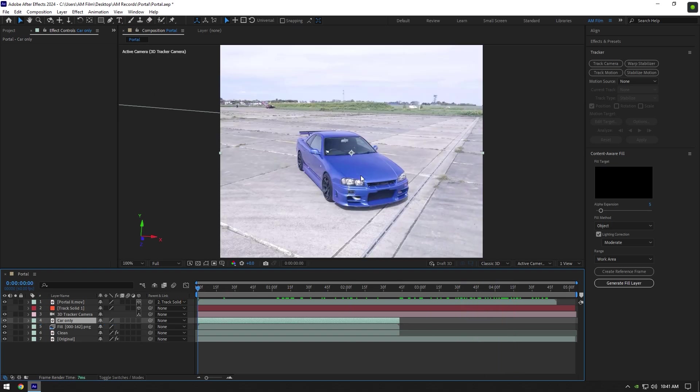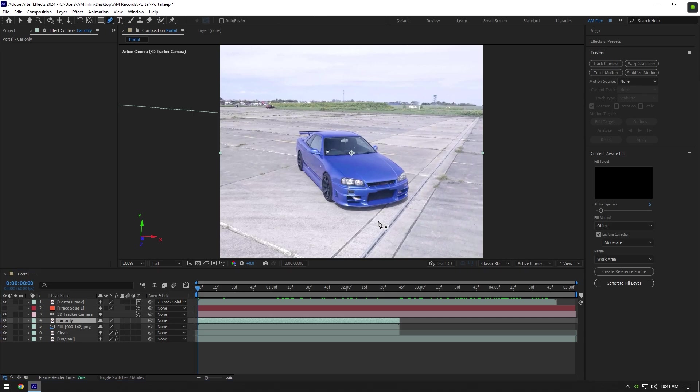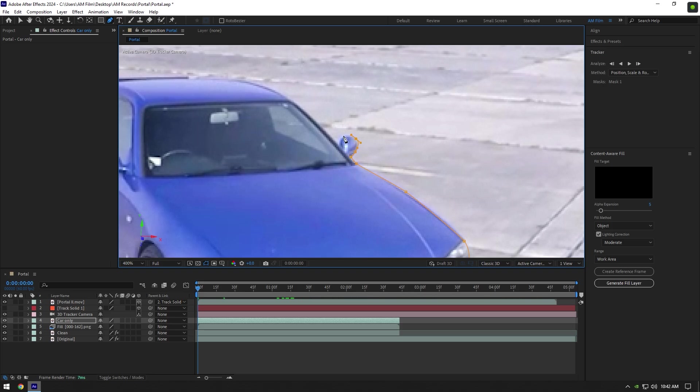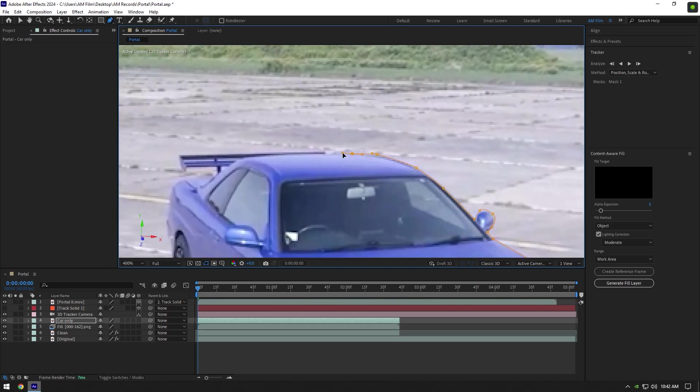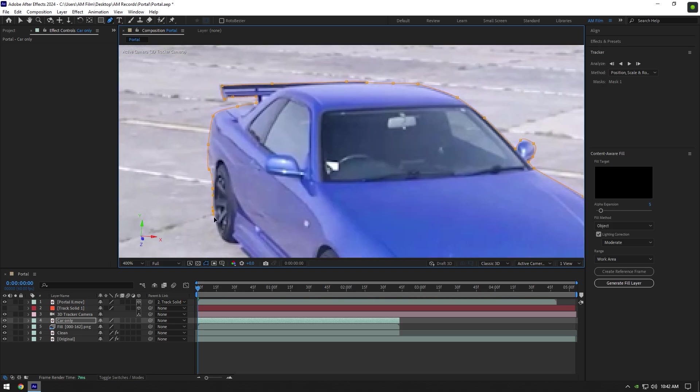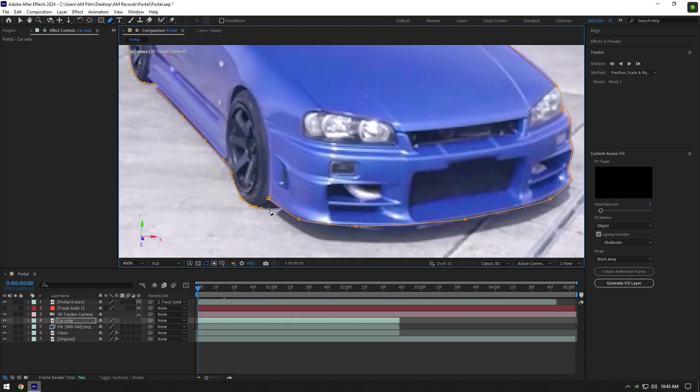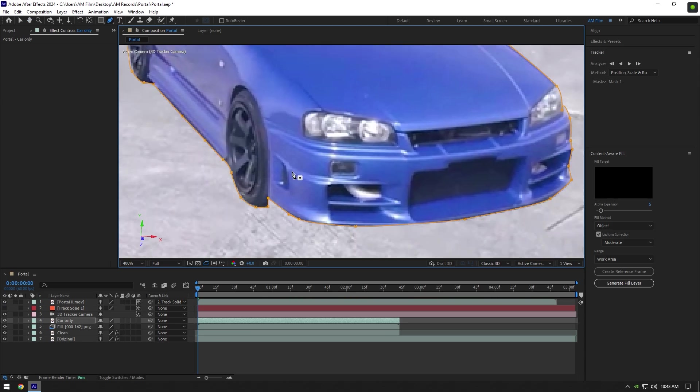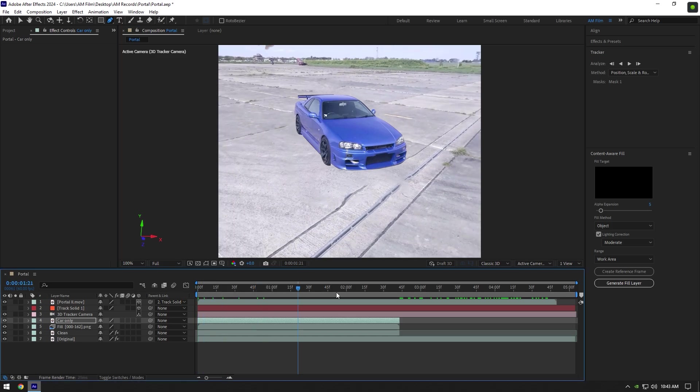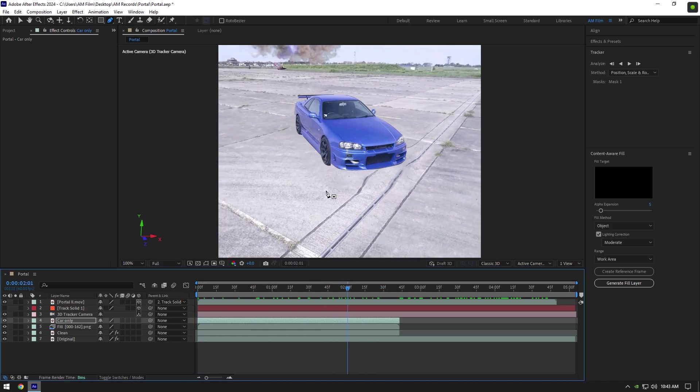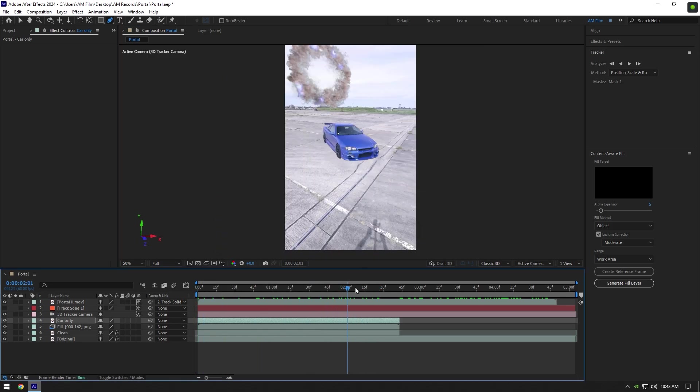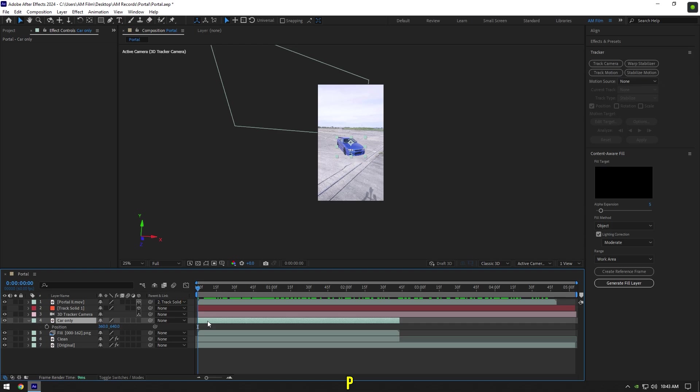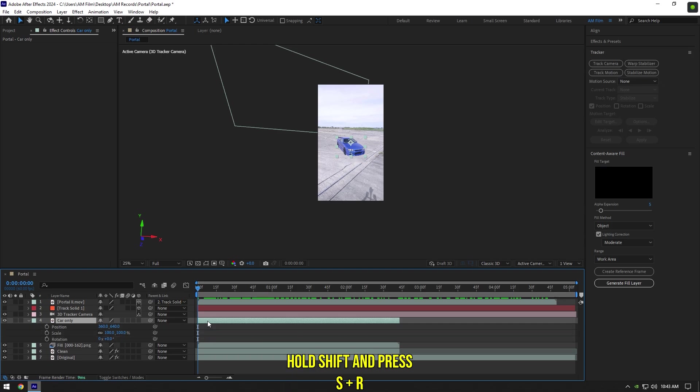All we have to do now is mask the car perfectly. To mask, I will use Pen Tool. Once we have a masked Car Only layer, we can begin making animation of the car coming through the portal. While Car Only layer is selected, press P on your keyboard, then hold Shift and press S and R to open Position, Scale, and Rotation. Click on the stopwatch icons to create keyframes.